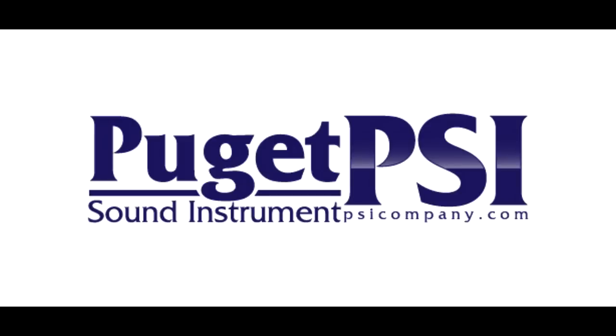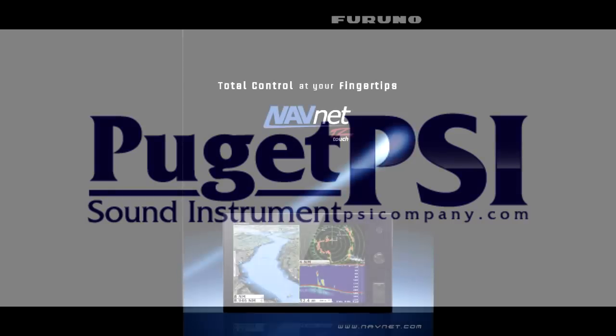Welcome to Puget Sound Instrument, experts in marine electronics since 1965 and hailing from Seattle, Tacoma.